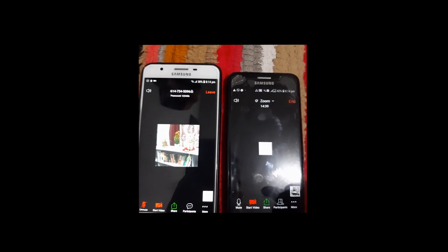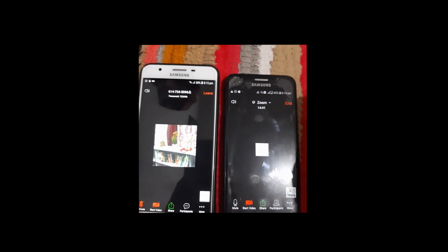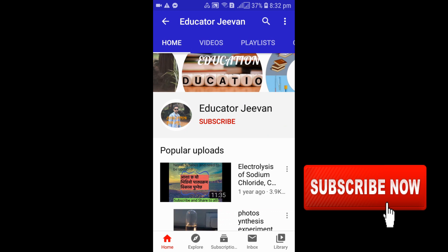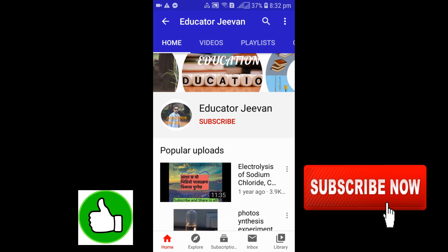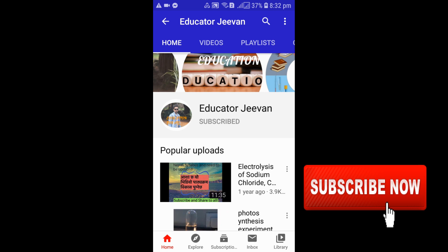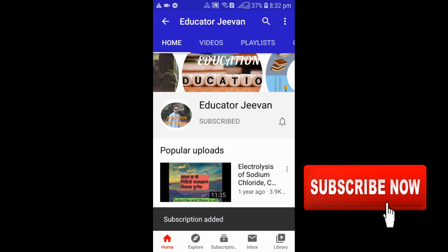If you love my video, don't forget to give me a thumbs up. If you have anything to say, just write it down in the comment box below. Don't forget to subscribe to my channel and hit the bell icon to receive upcoming videos. Thank you everyone, see you in the next video, bye bye!